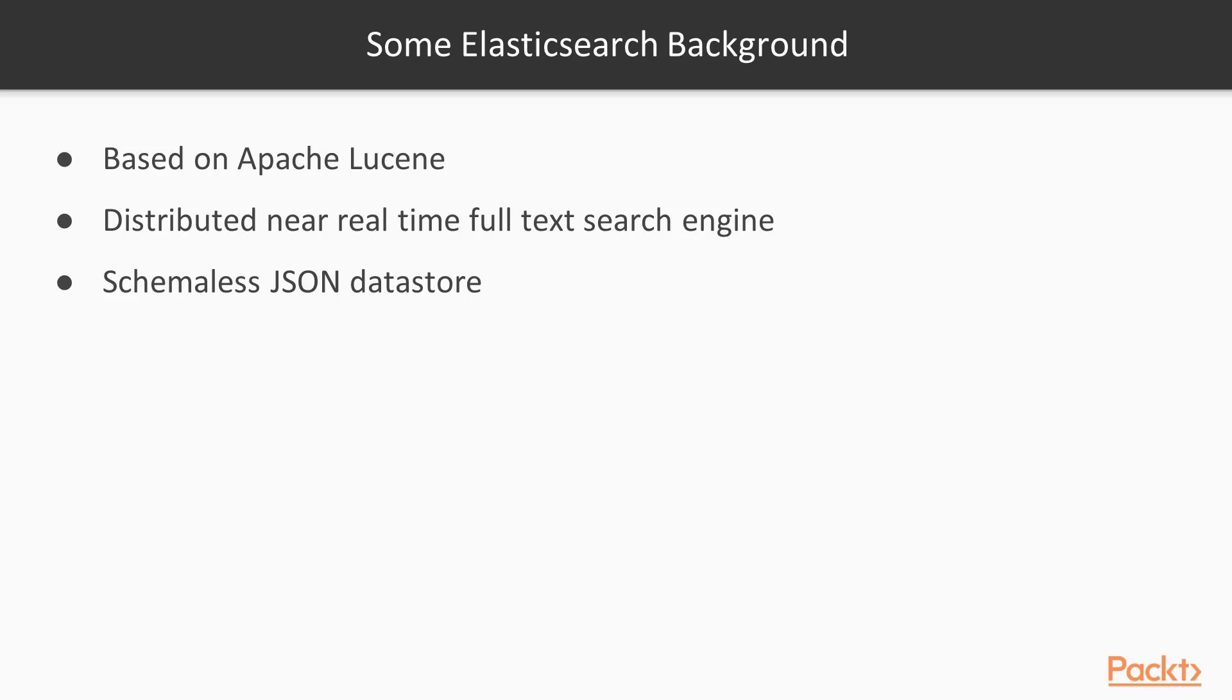There are a number of advantages and disadvantages to using Elasticsearch. Some advantages are that it's cross-platform. Like I said earlier, it's written in Java, so you can run it on any machine where you can run Java. It's document-oriented, it stores and indexes entire documents as JSON. It's schemaless, like I just explained, and it's fast. Like we said earlier, it's near real-time.